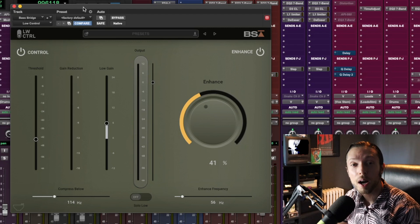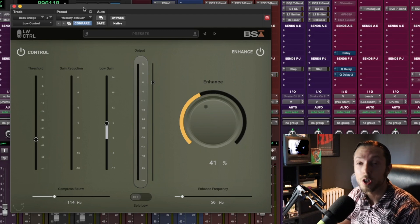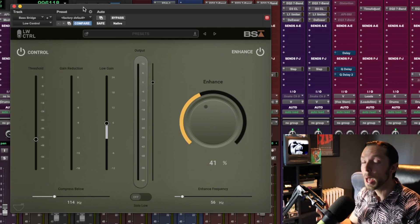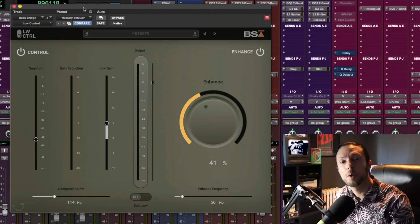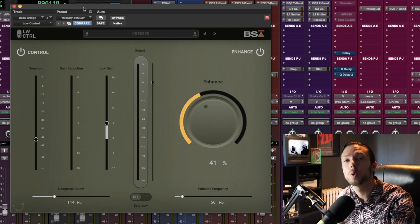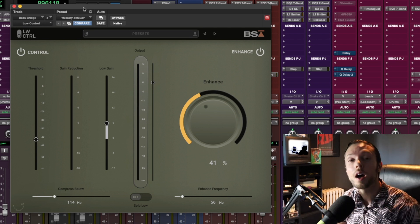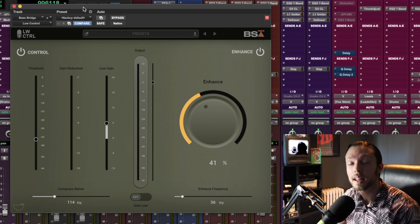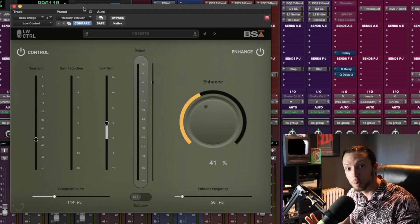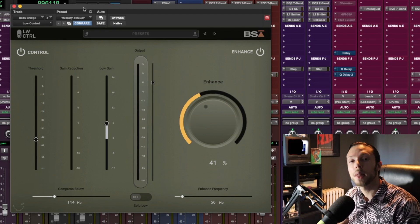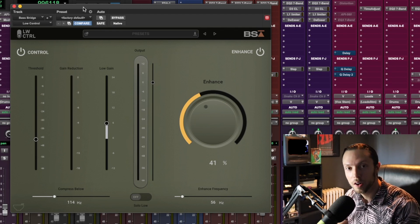Hello, Bobby Torres of Frightbox Recording here to show you how you can gain maximum control over the low end in your mix using only one plugin. Today I'll be reviewing the Low Control plugin by Black Salt Audio.